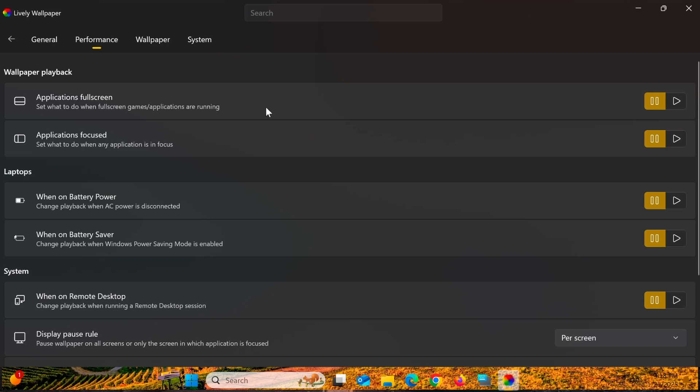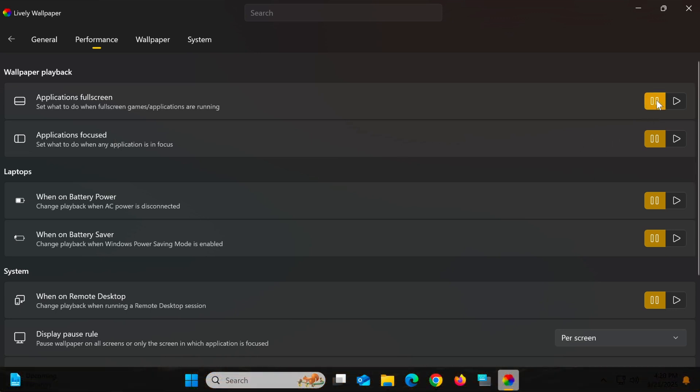The second option is Applications Focused, which pauses the wallpaper when your mouse is focused on an application other than the desktop. For both settings, select Pause for better performance.